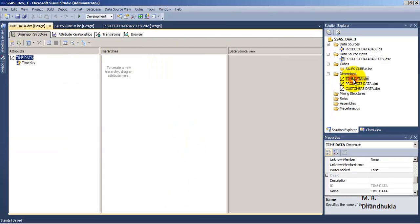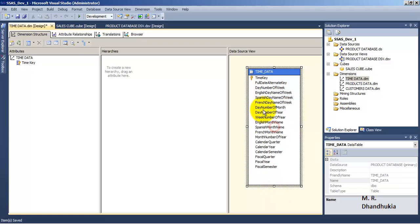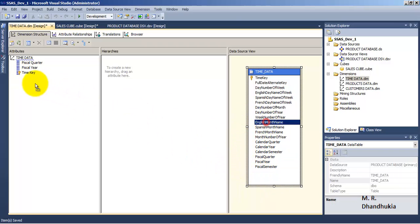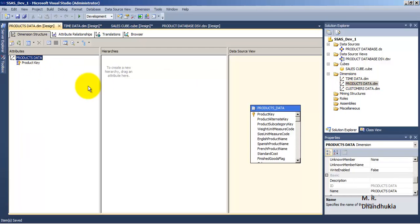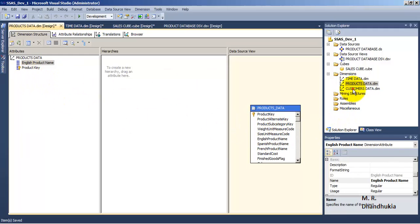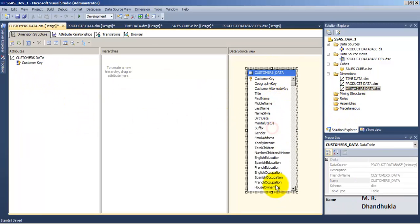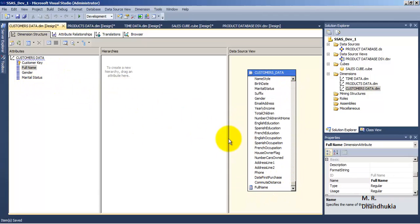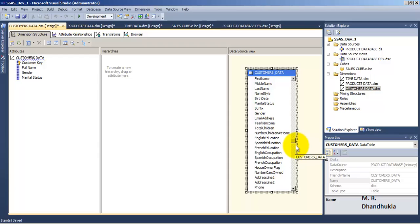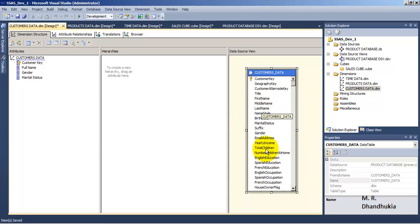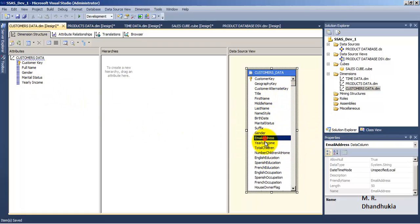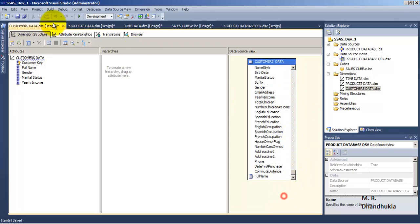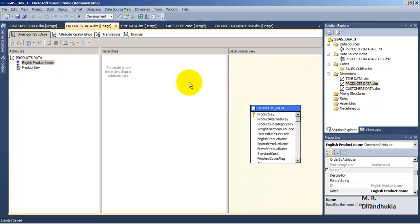The cube is created. Let us go to Time Data and add some attributes: Fiscal Year and Fiscal Quarter. For Products Data, let us add English Product Name. For Customers Data, let us add Gender, Marital Status, Full Name of the customer, and Yearly Income. That's it — our cube is ready to be processed.